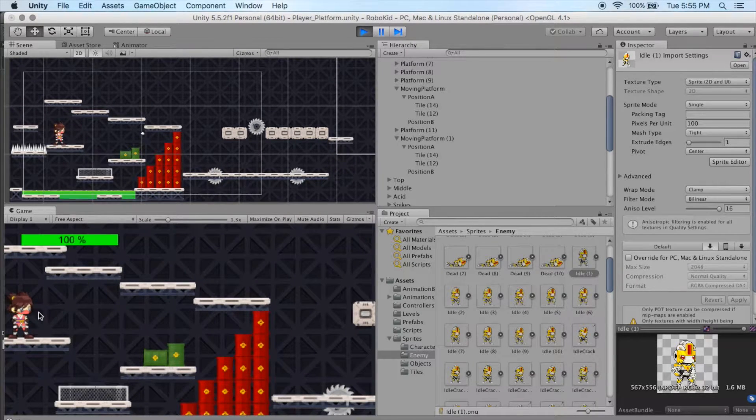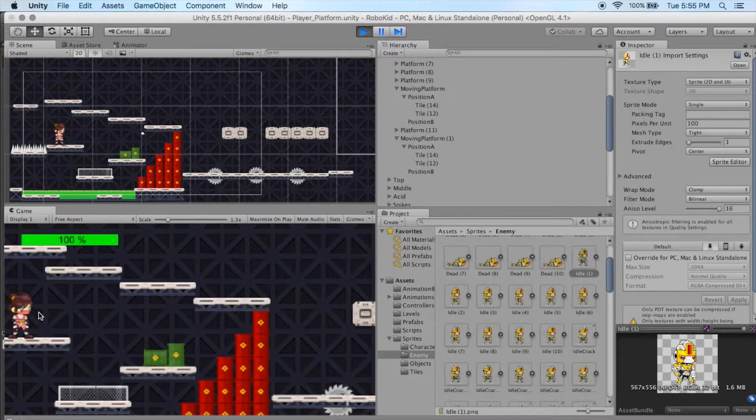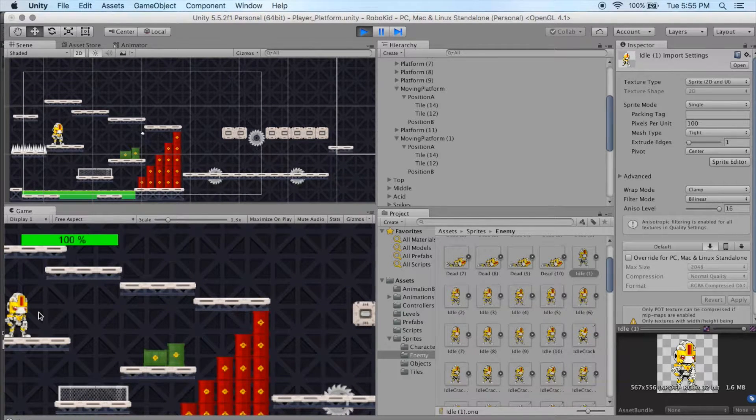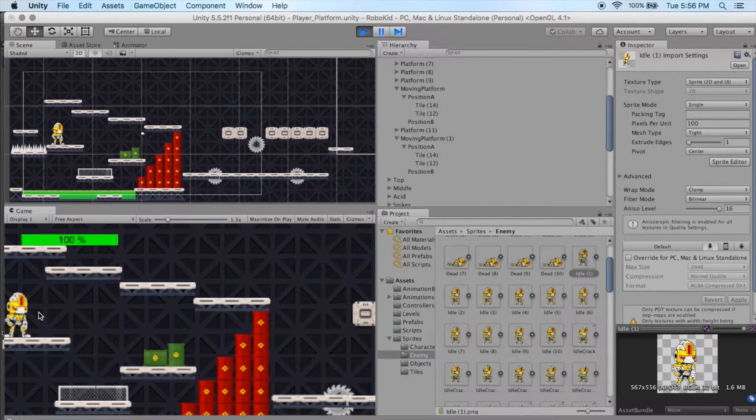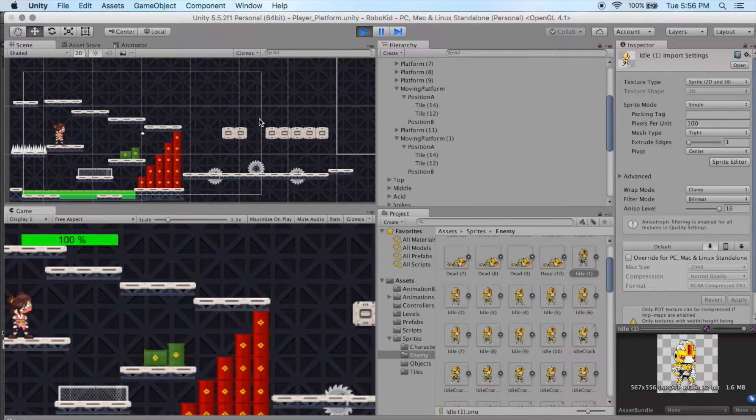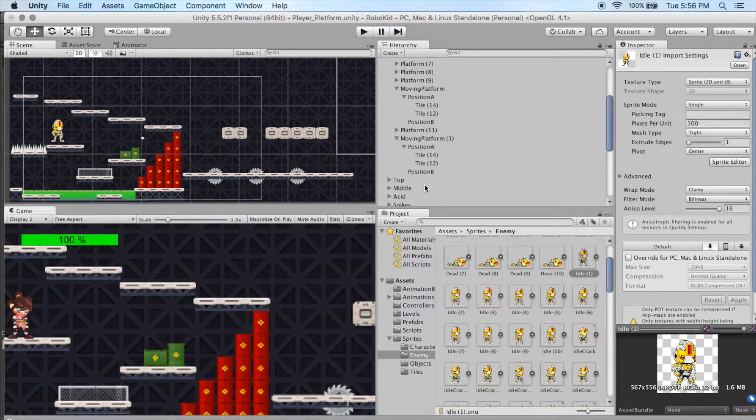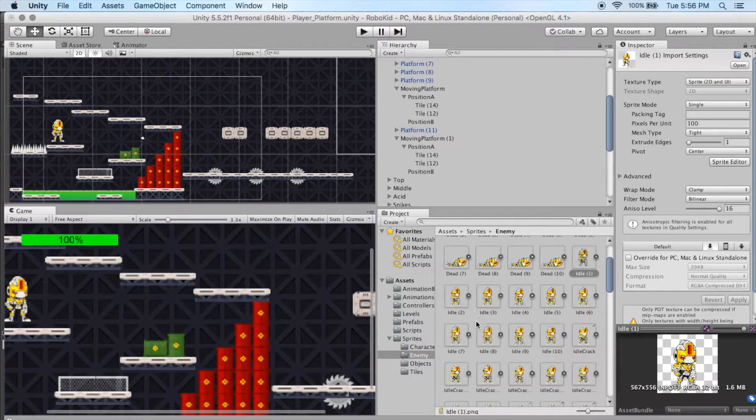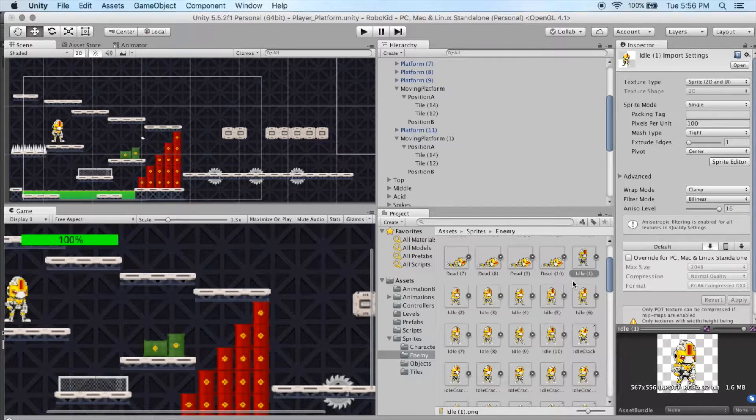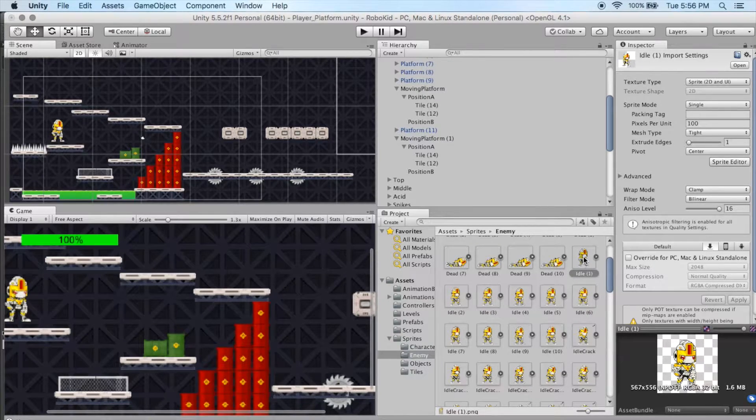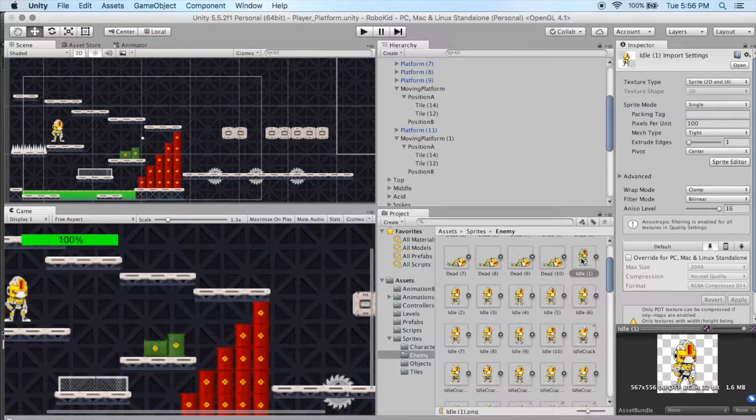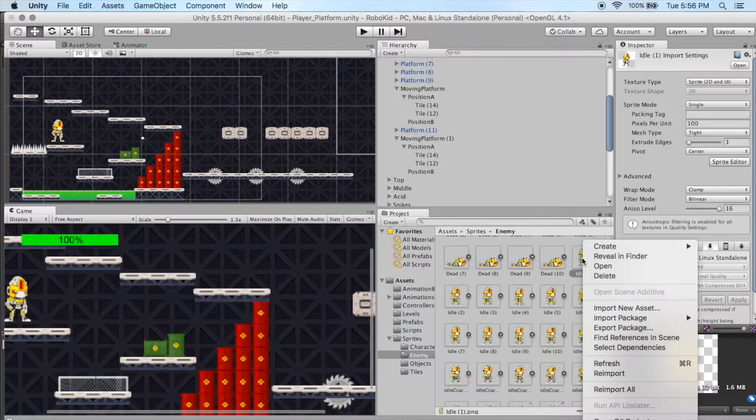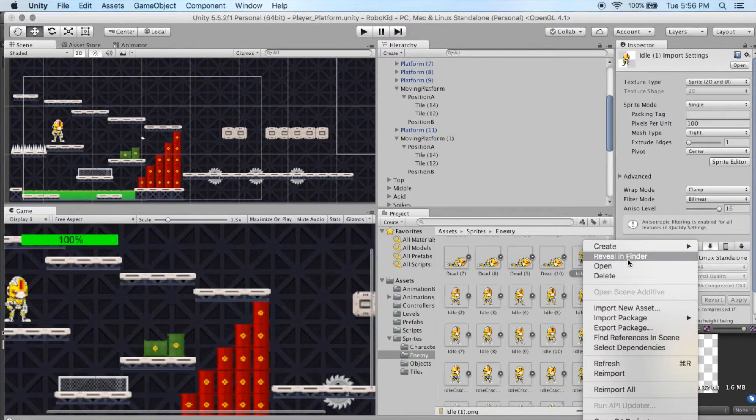Now that's not a normal animation that comes with the sprites, so we're going to have to customize that and add it into our animations. The way we went about doing that is we went to the actual sprites of your character, and we start with the idle. And what I did was I just right-clicked on one of the sprites, and then I can go Reveal in Finder.